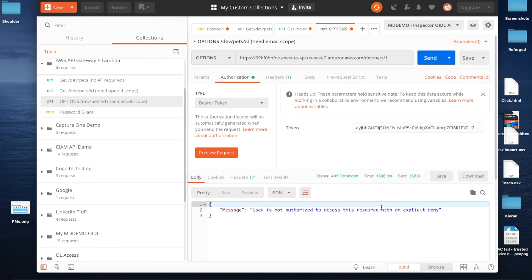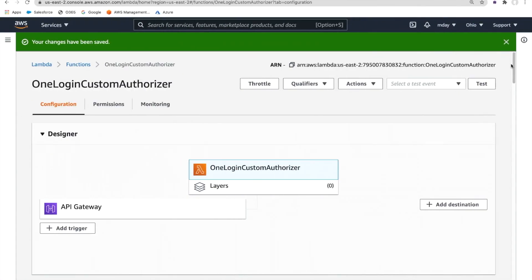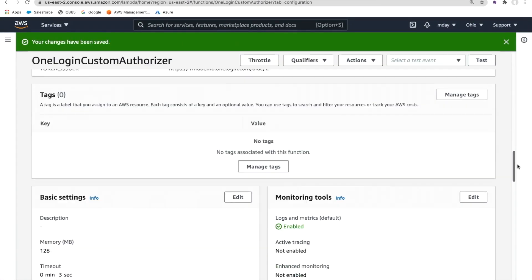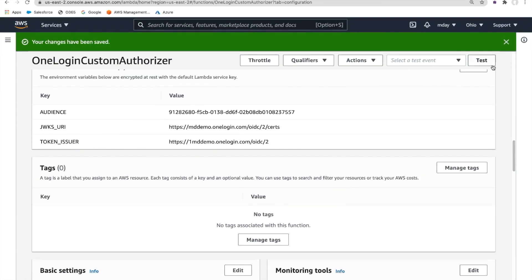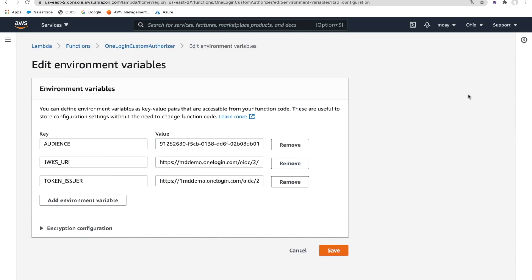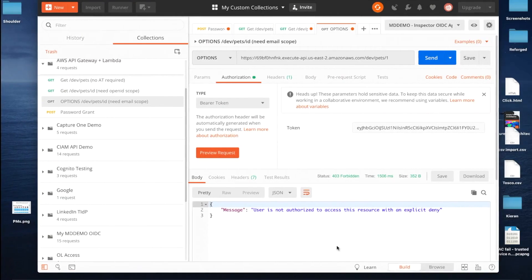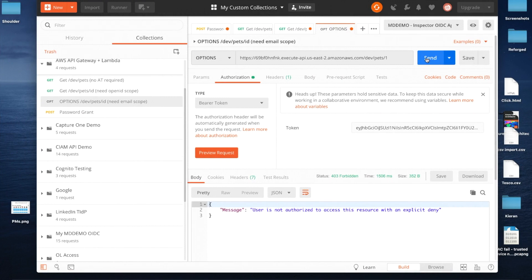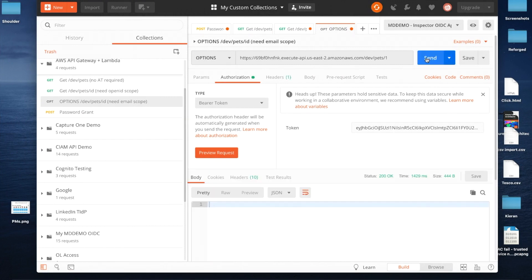With the issuer broken, I'm still denied access. So let me put it all back and fix the MD demo token issuer — everything's back to where it should be. Reissuing the API call, assuming I'm still within the 10-minute period — which I am — and it works again.